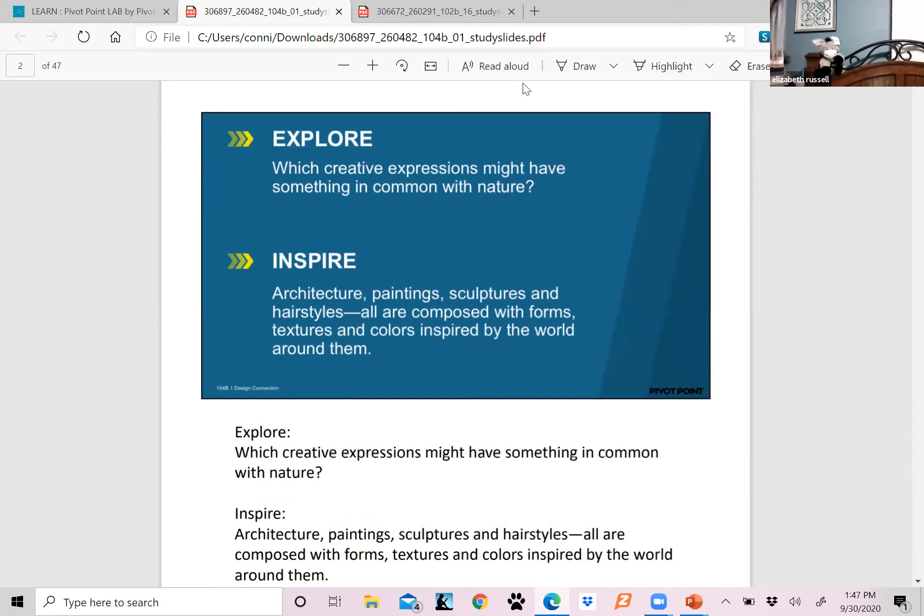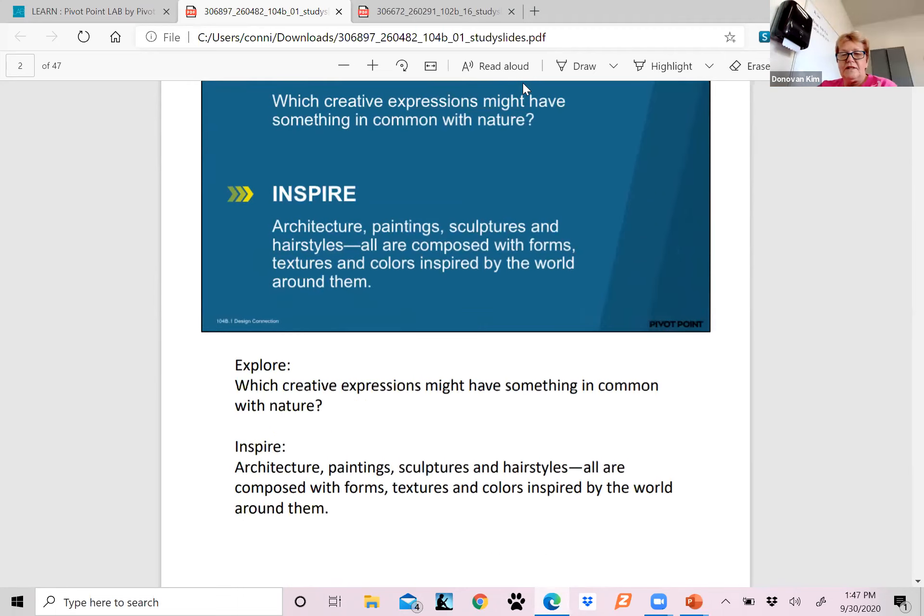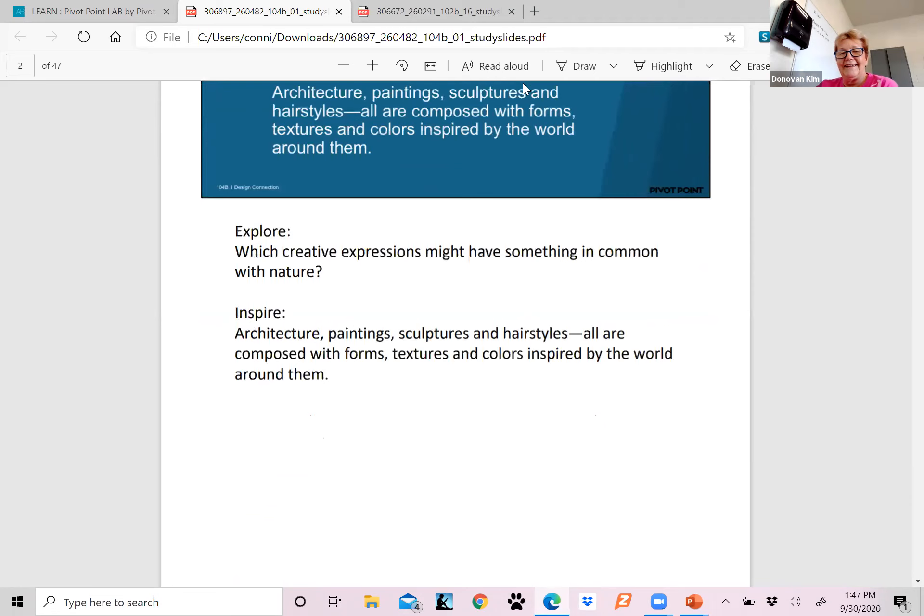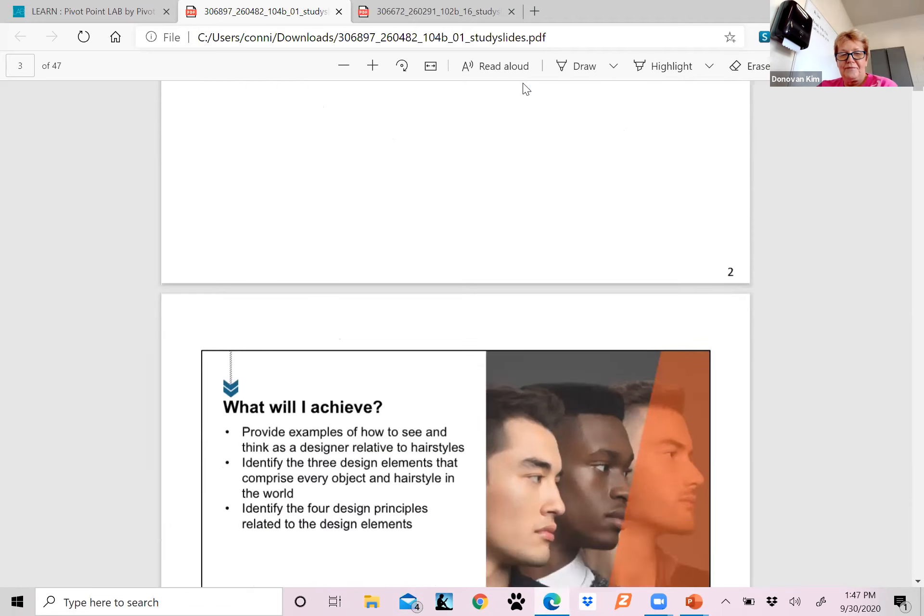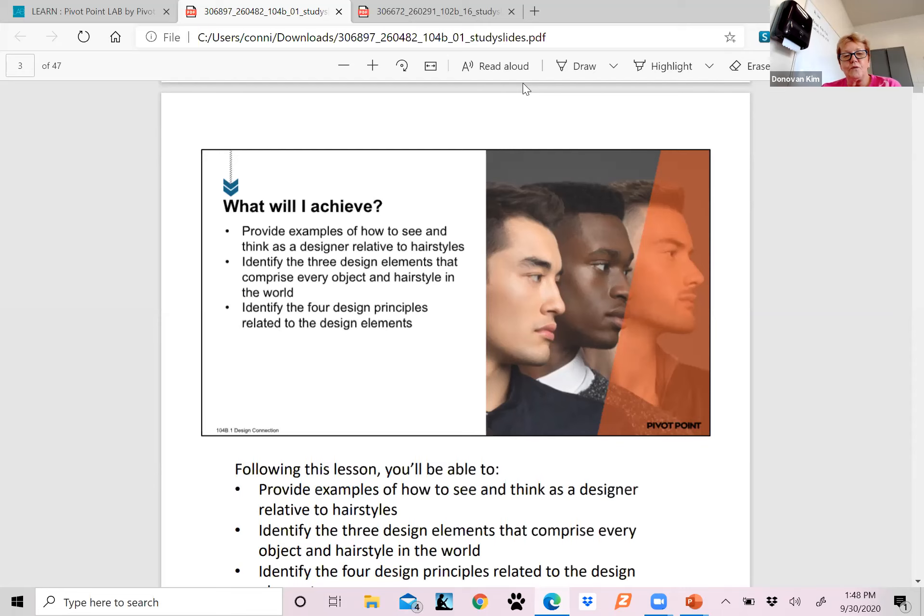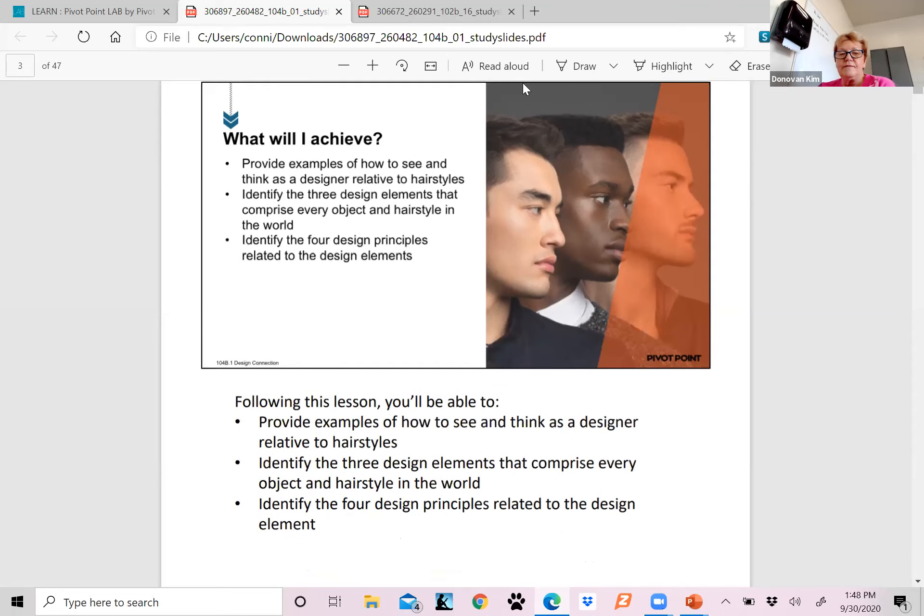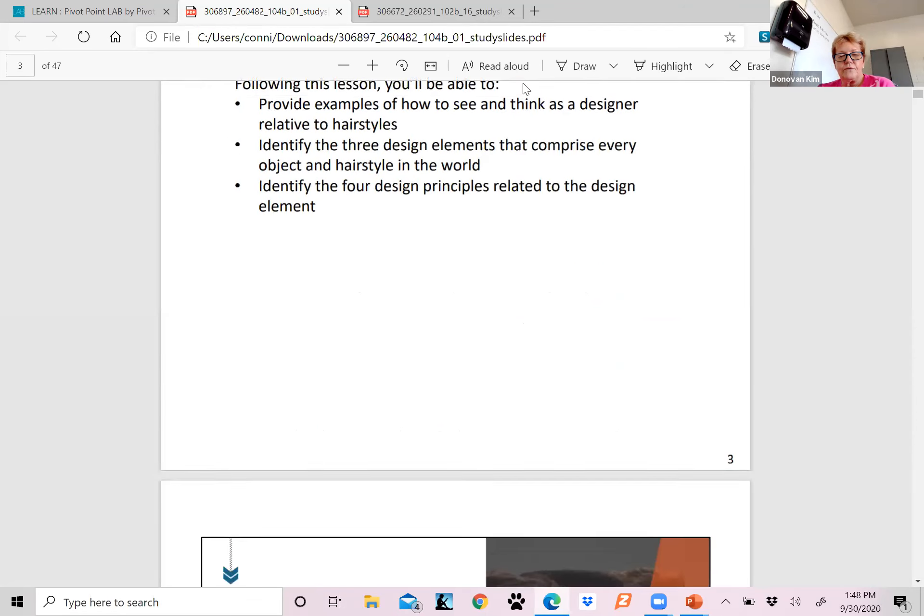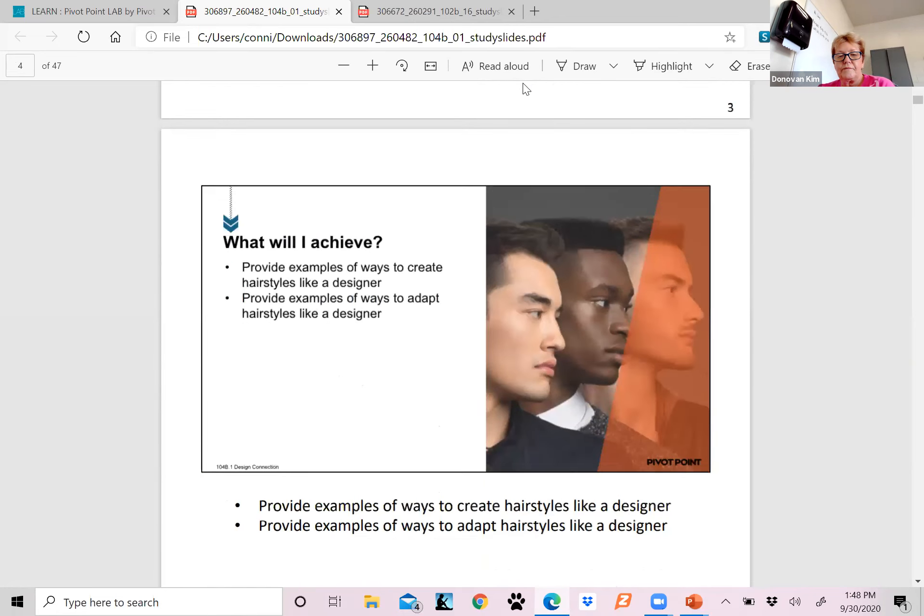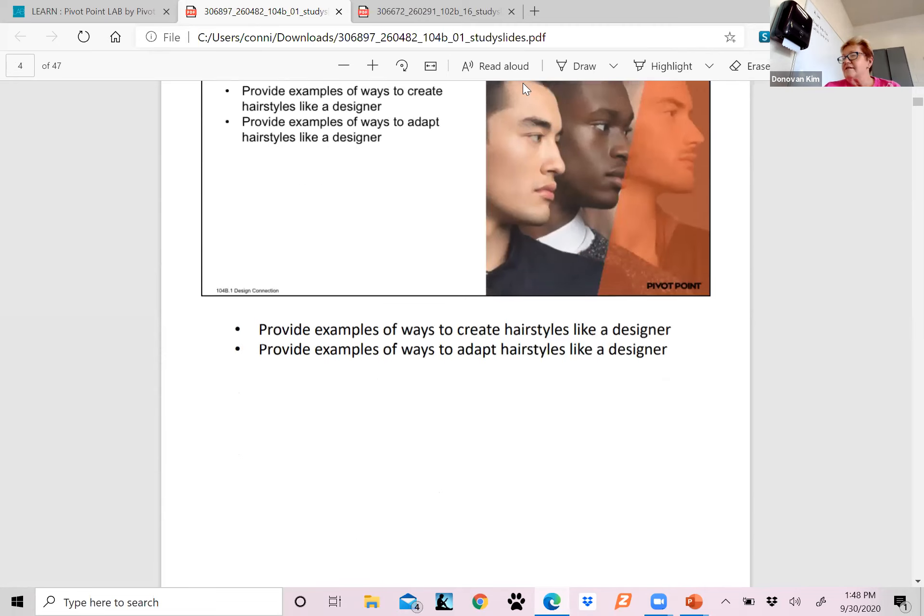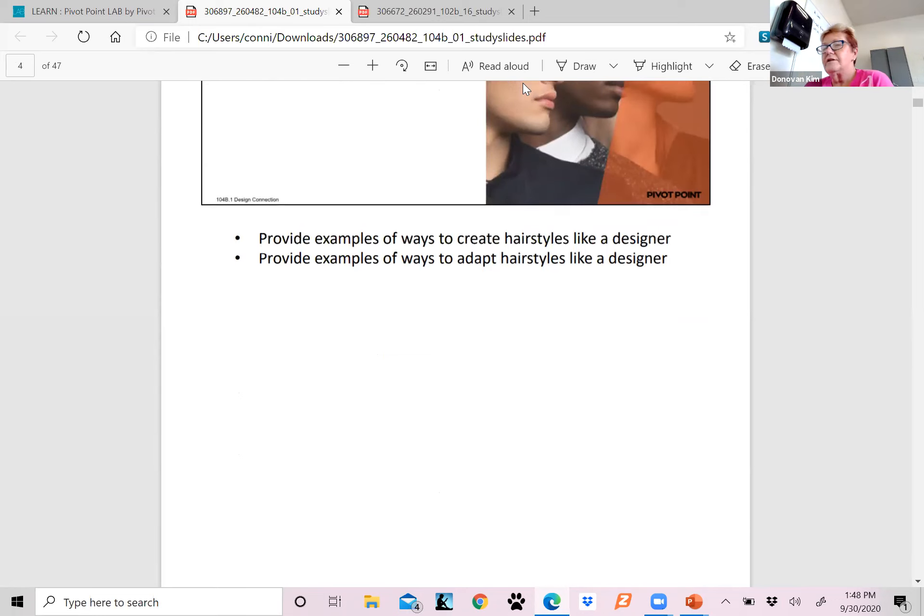Which creative expressions might have something in common with nature? Inspire the architect, painting, sculptures, and hairstyles. All are composed with forms, textures, and colors inspired by the world around you. What will it achieve? It will provide examples of how to see and think as a designer relative to hairstyles. It will identify the three design elements that comprise every object and hairstyle in the world. And it identifies the four design principles related to the design elements.